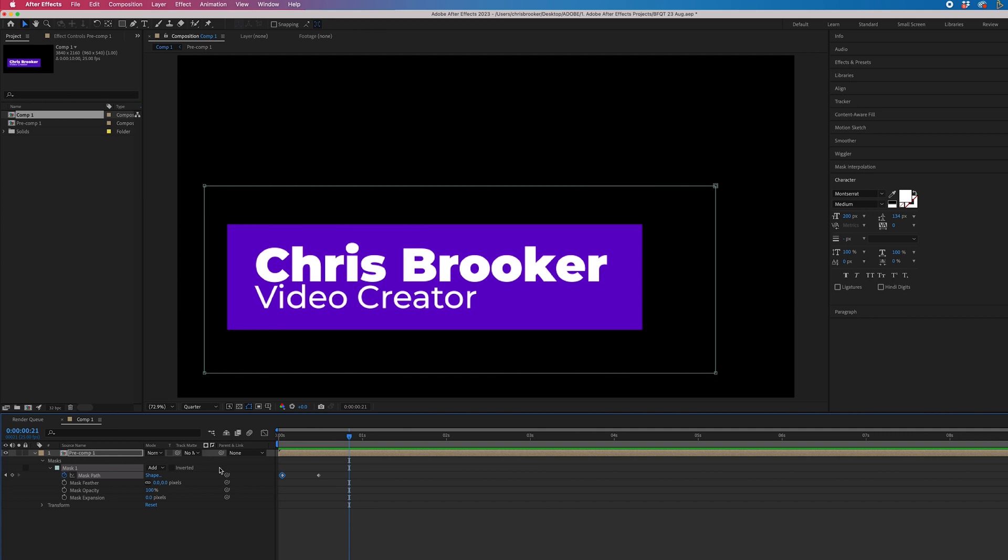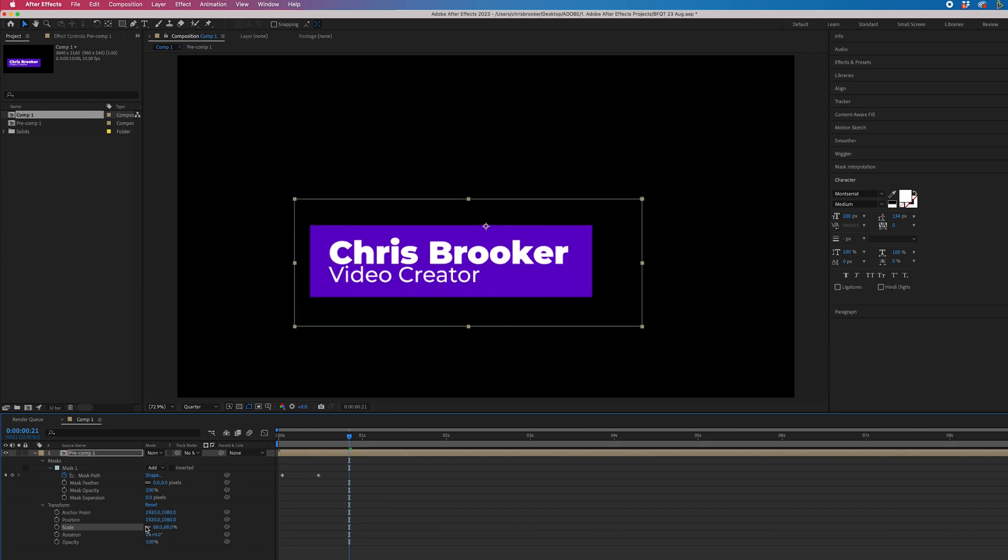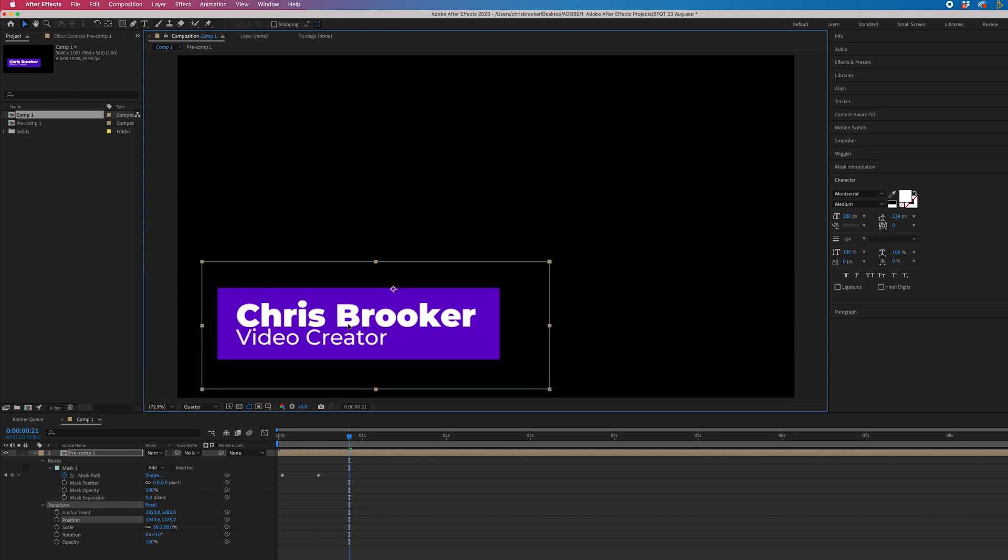So now if we wanted to decrease the scale of this and put this in the corner, we could just go into transform, decrease the scale and move this in to the left.